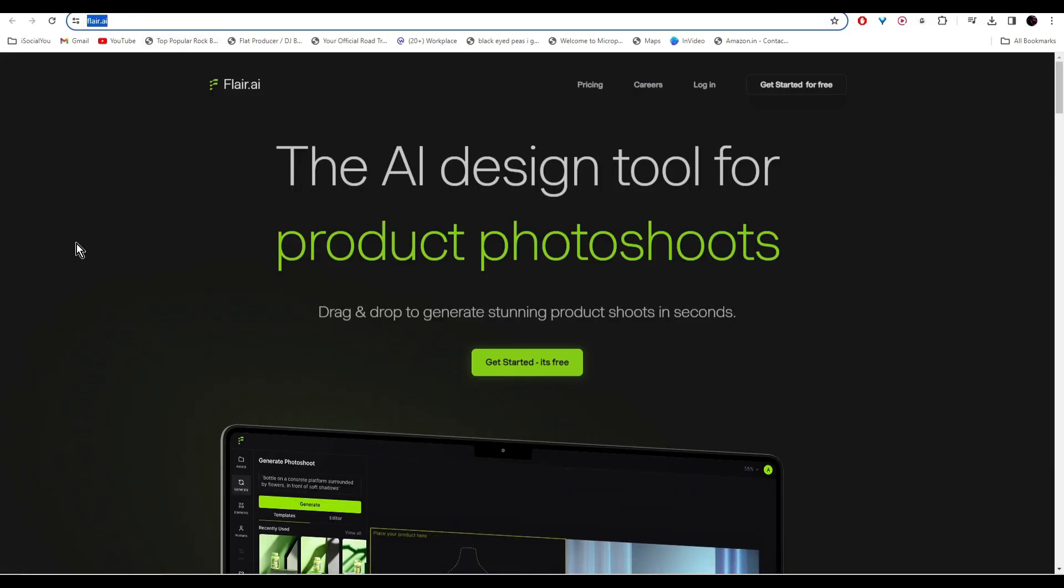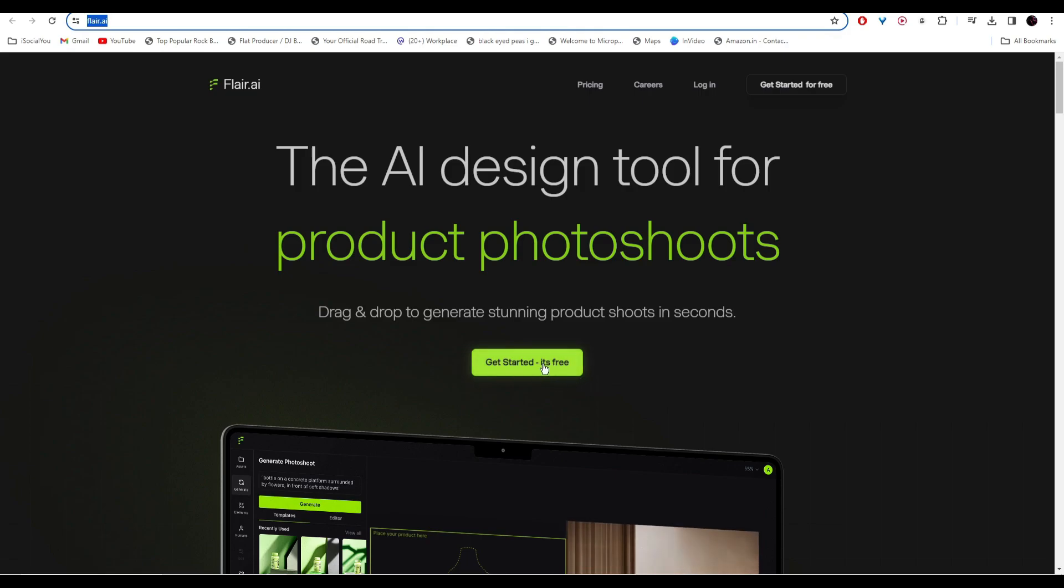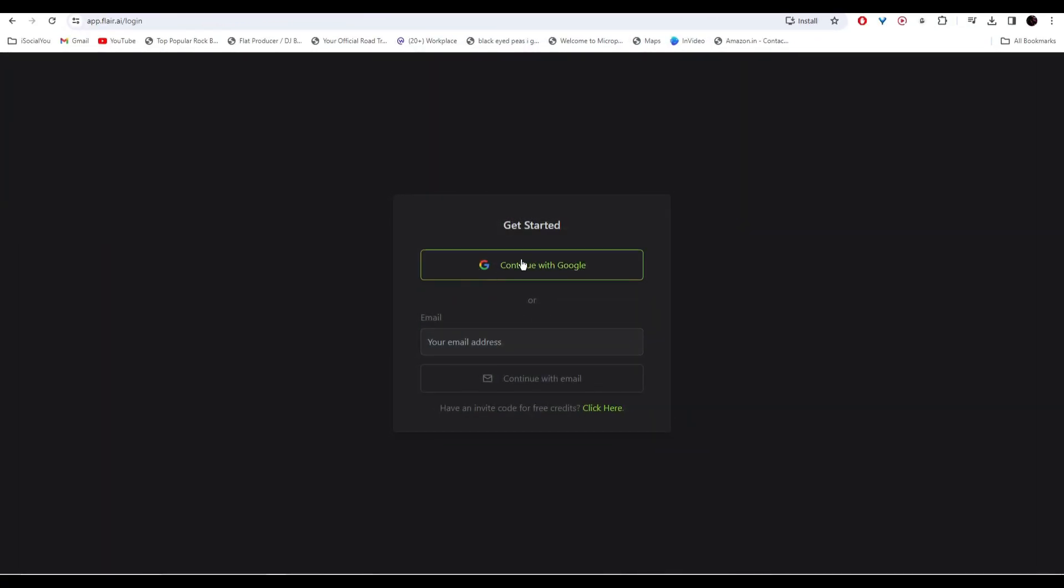This AI tool is your one-stop solution for all your product photoshoots. Head over to flare.ai and click on get started for free. Sign in with your Google account.